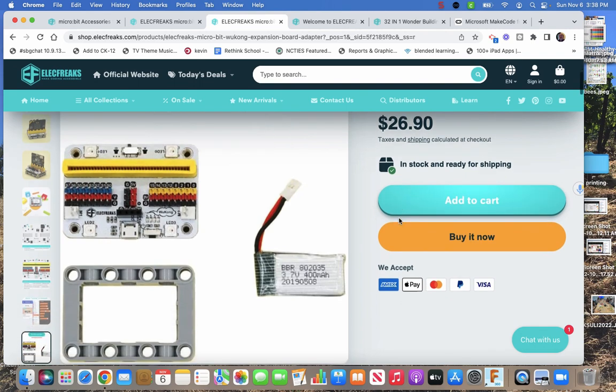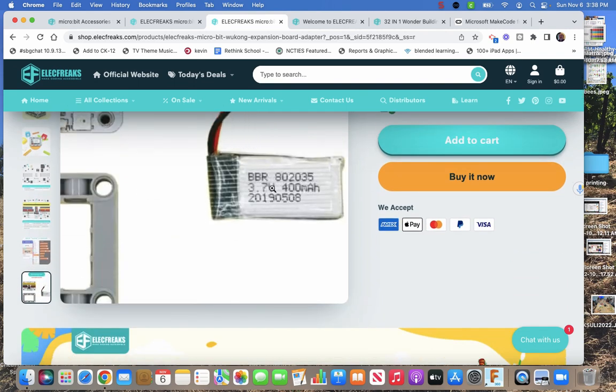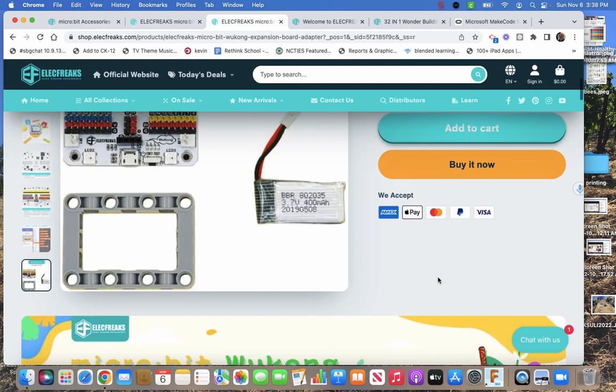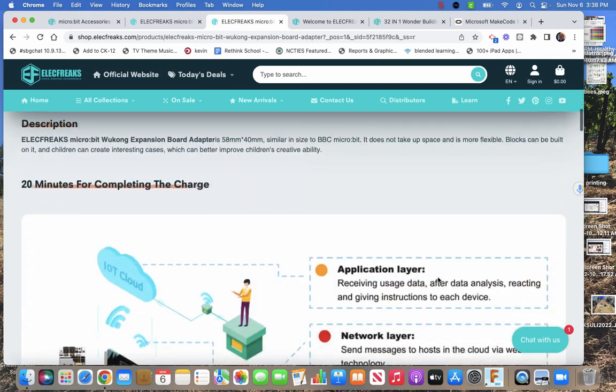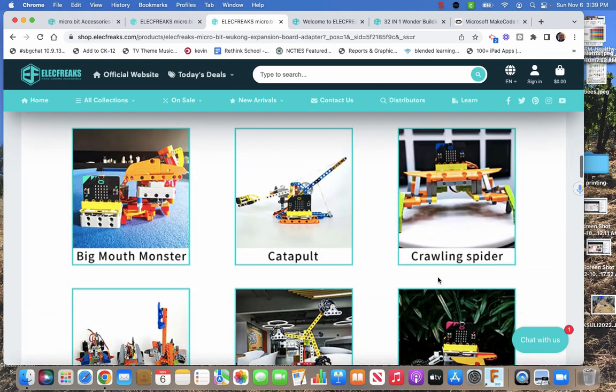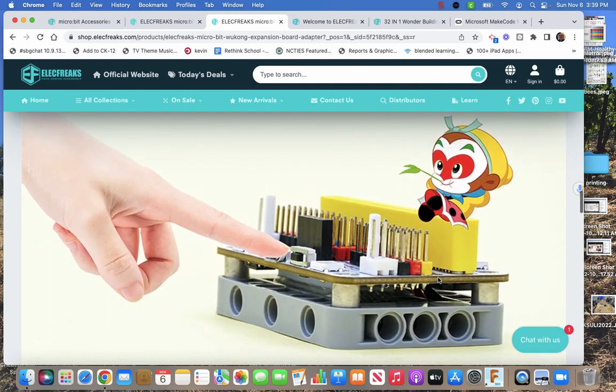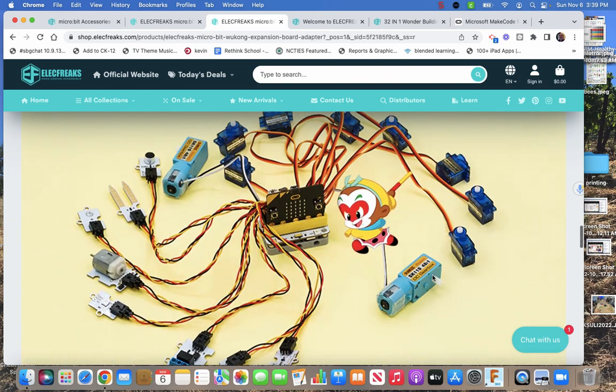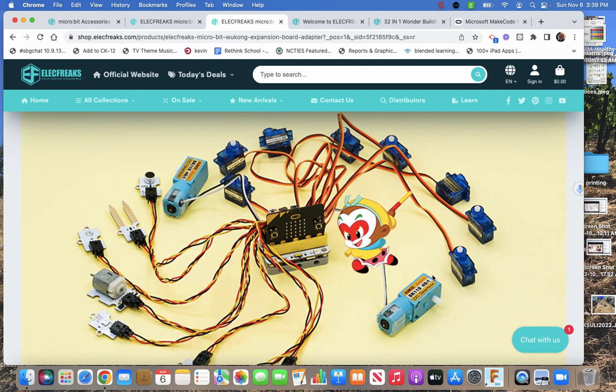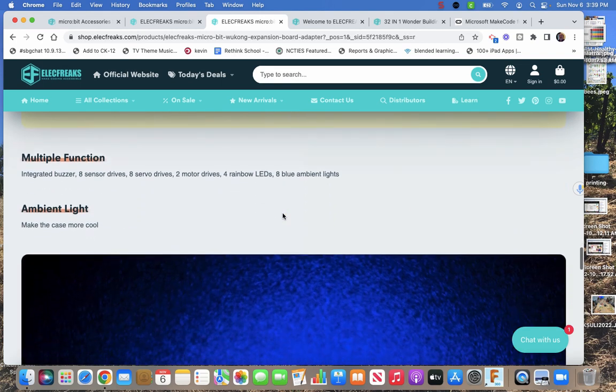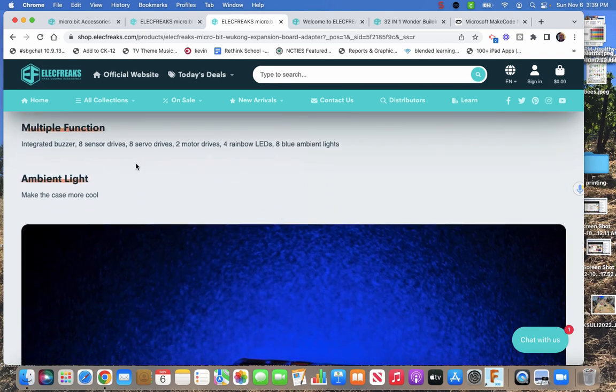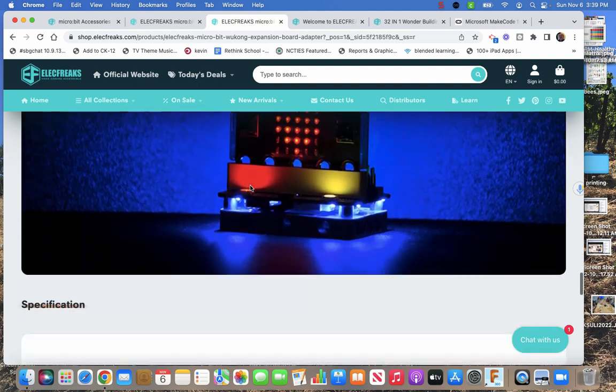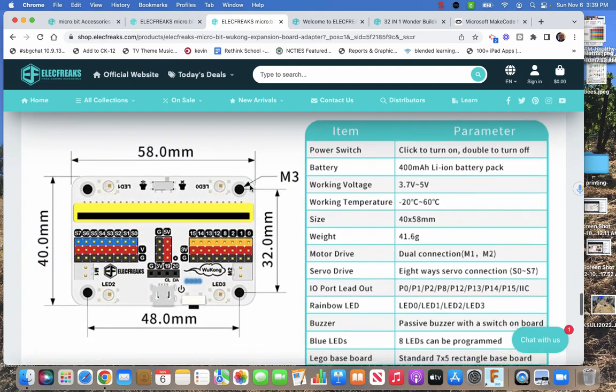It comes with this Wukong expansion board, which is a really nice board that comes with a lithium-ion battery, which is good because it comes with the power, which a lot of them don't. So that's nice. They're showing things you can build with it. Here's what they're saying: you can attach all of this stuff to this board and still power it. They got a bunch of servos there. So why do they only include one in the kit? Two motors, all these sensors that you can add to it. Integrated buzzer. There's a buzzer on it because micro:bit 2 also has a speaker. Some LEDs, eight servo drives, two motors, four rainbow LEDs, some ambient lights underneath.